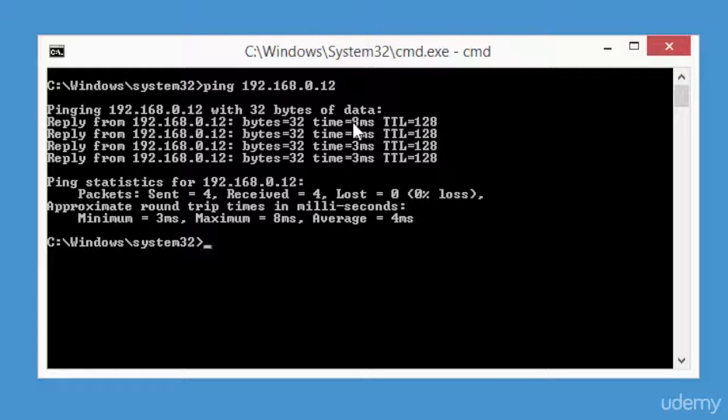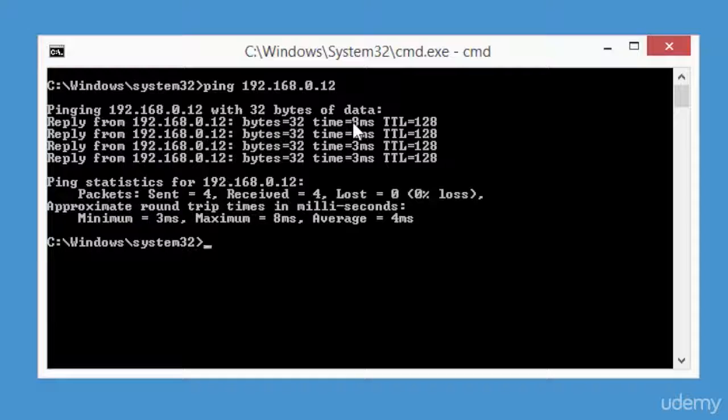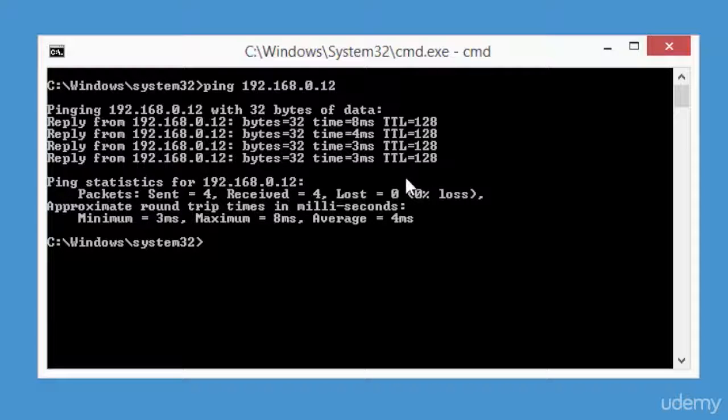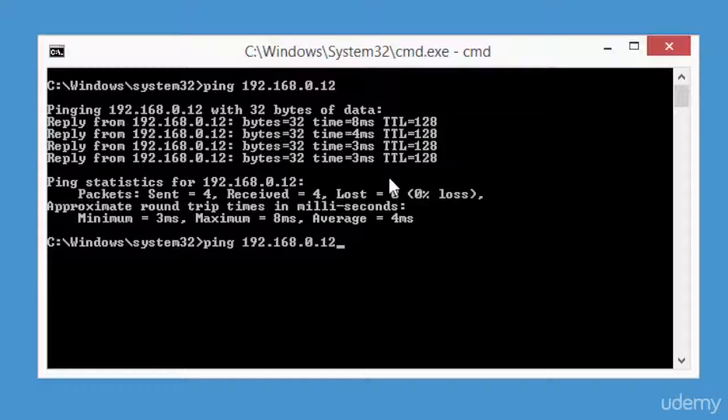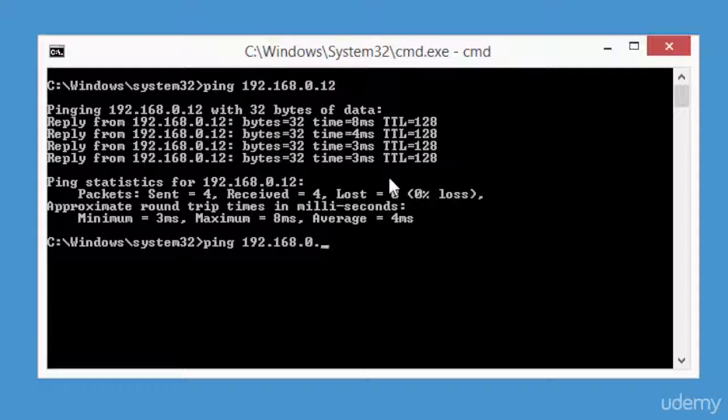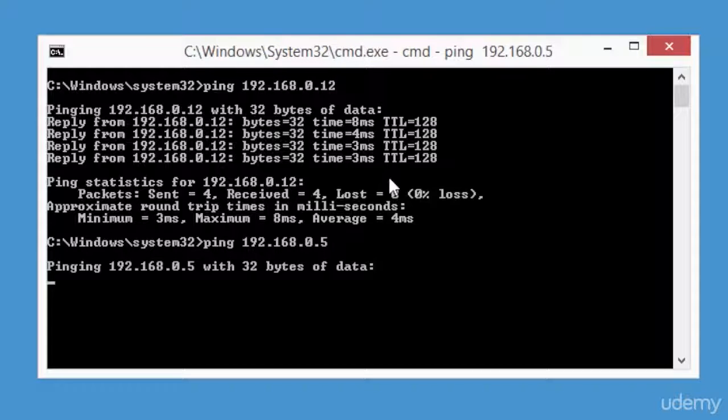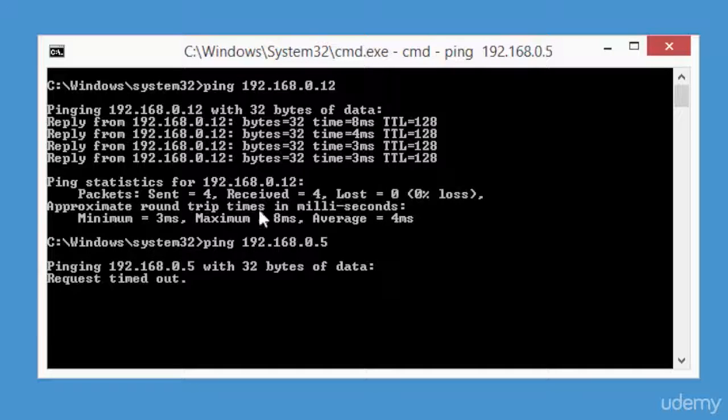So here I'm going to ping one more IP address, let's use 192.168.0.5. Now I'm getting a request timed out. This can be due to many different reasons.